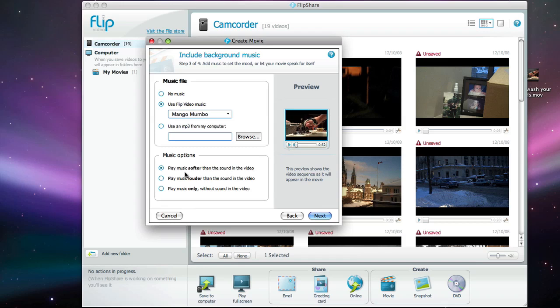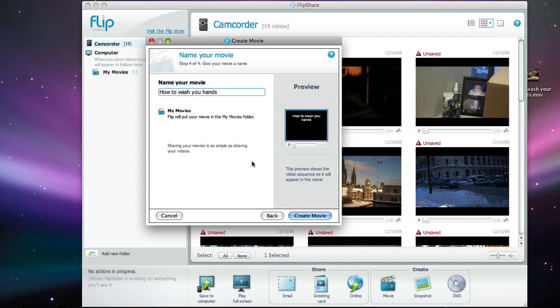Now I want the music to be softer than the actual sound of the video so it doesn't sound too loud. And I'm going to click next. Now I just need to pick the name for my movie.